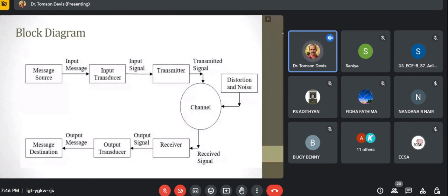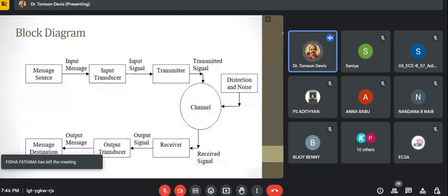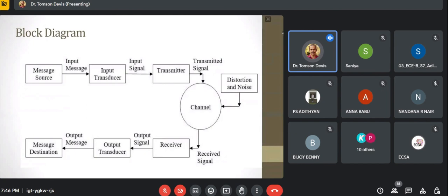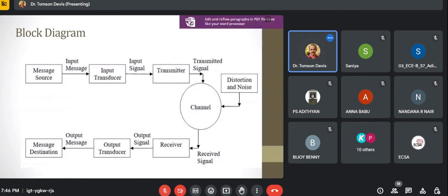That is the basic block diagram of a communication system. In the channel, there is distortion and noise. Many noise or distortion signals are present in the wireless channel, which is the atmosphere or free space. Loads of noises and distortions are added to the signal through the channel.